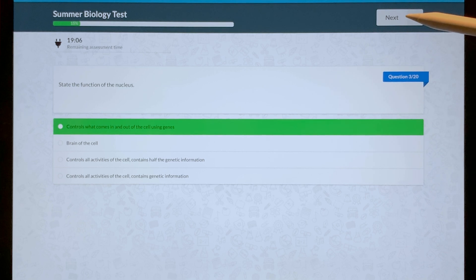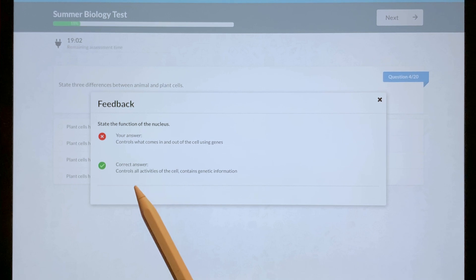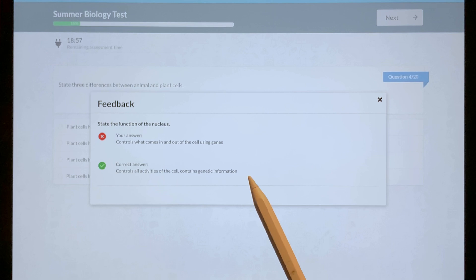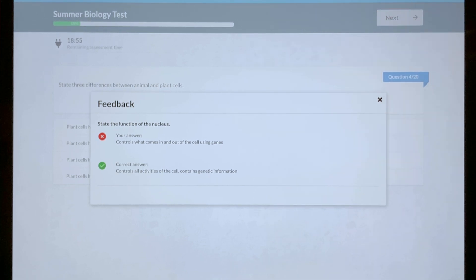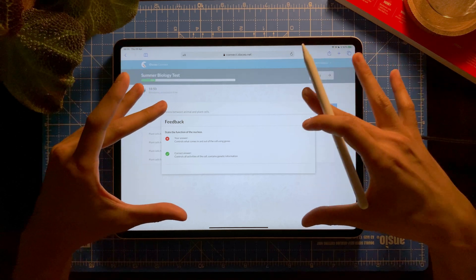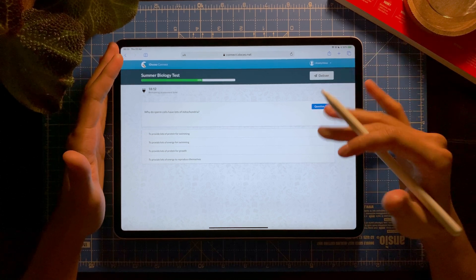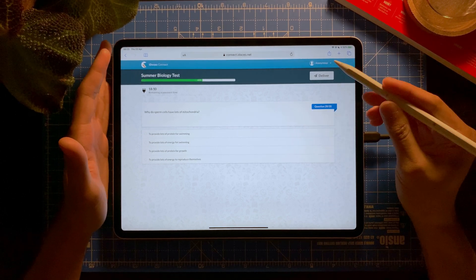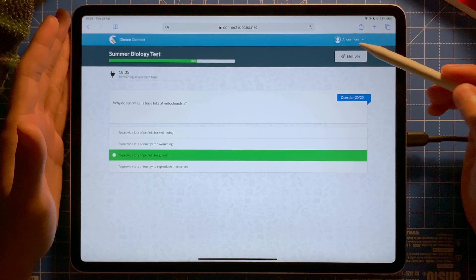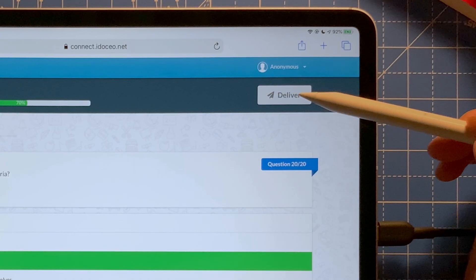I tap Next and here's the feedback — it says my answer is wrong and gives the correct answer straight away. If you added any additional feedback in the spreadsheet, it will also show up in this section. I randomly select answers for the remaining questions without reading them properly.